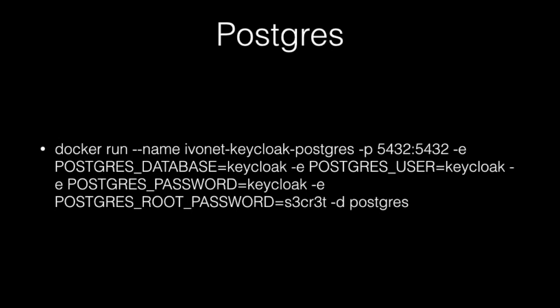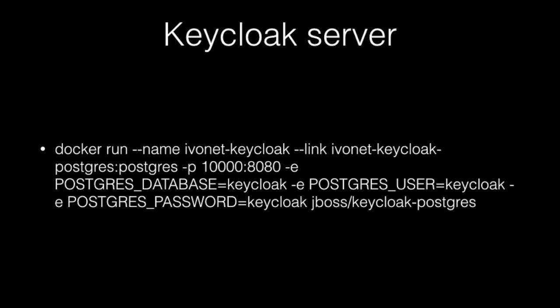Postgres docker image. This command I used only once. After this I can just start it with the name given after dash dash name. I also made a Keycloak server. I wanted to connect it, link it to the Postgres image so that I can really persist my users. That's kind of important.